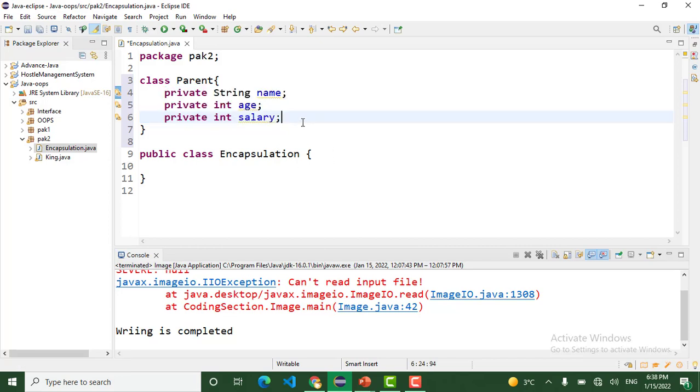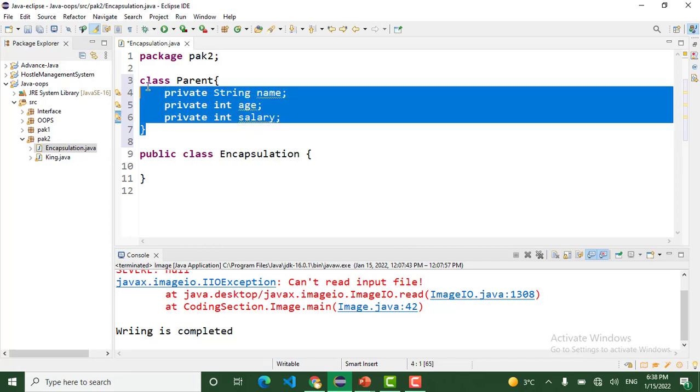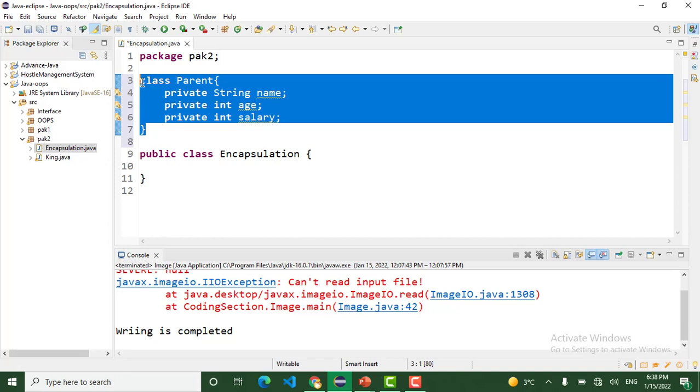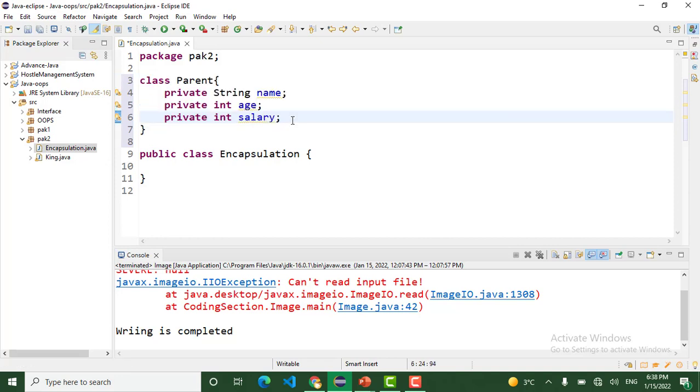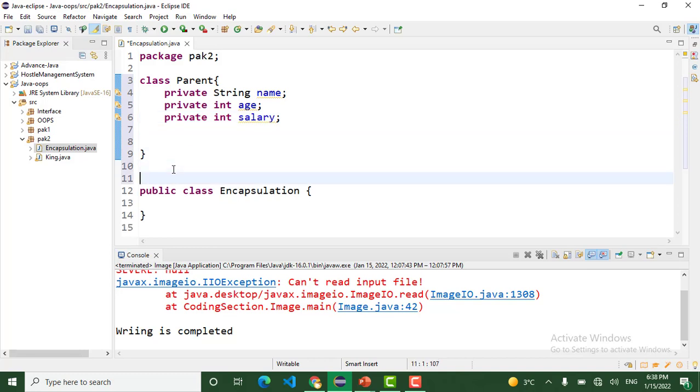These attributes are accessible just in this Parent class. We cannot access these attributes outside of this class. To access these attributes outside of this class, to set the value and get the value of these attributes, we use the getter and setter methods.